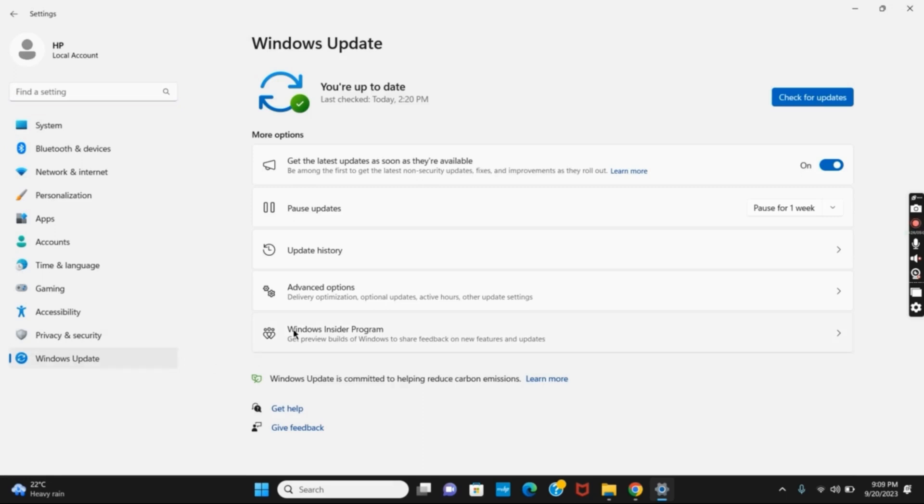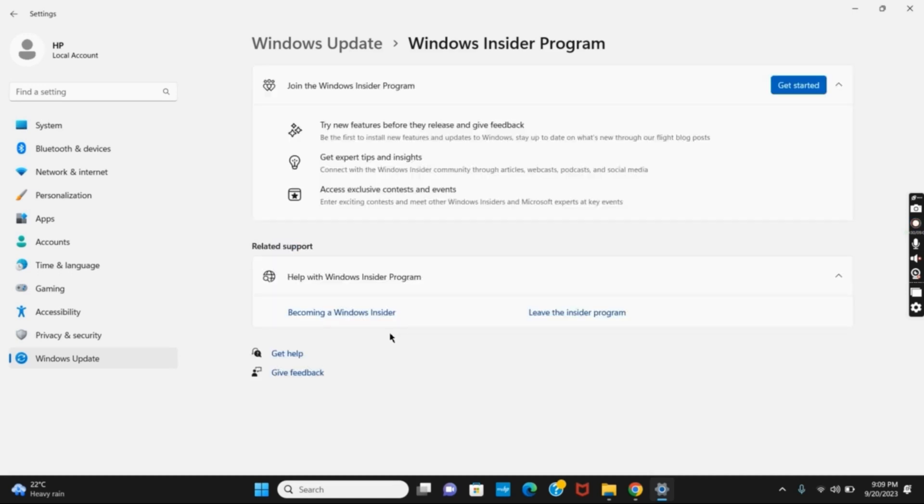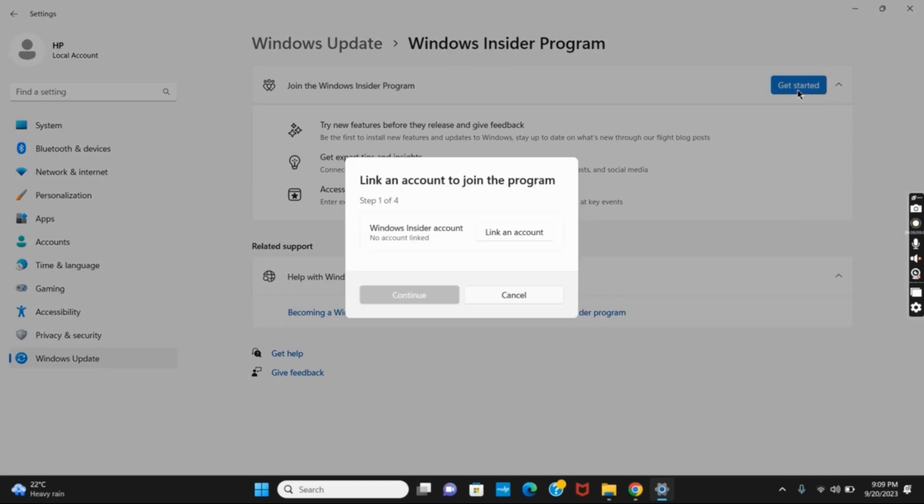Once that is done, you have to click on Windows Insider Program. Then you will see different options here, so the first thing that you have to click on is Get Started. Once you join the Windows Insider Program, you need to link an account.